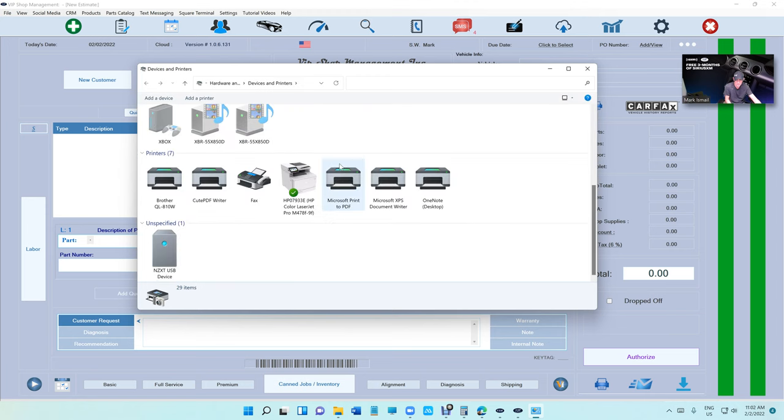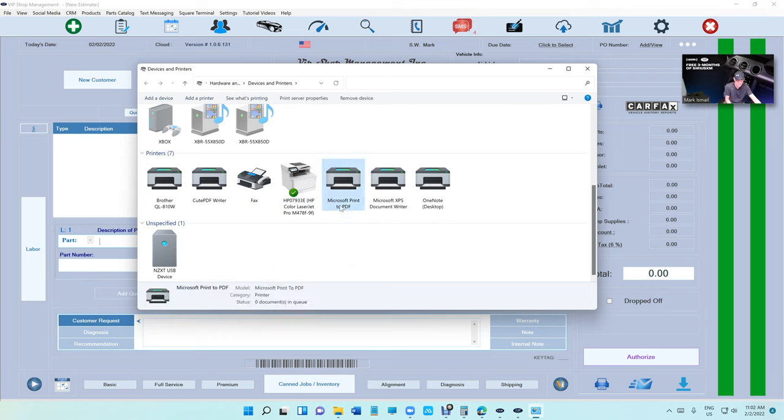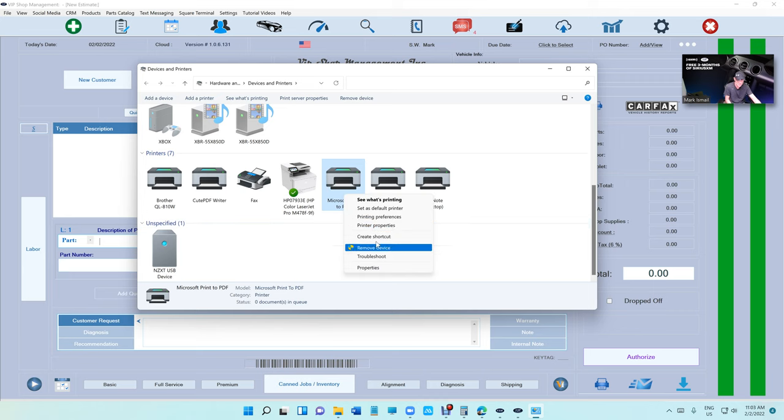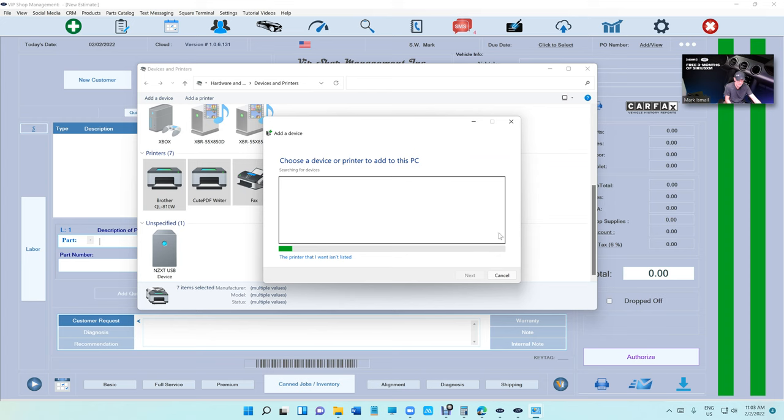If you delete this printer right here - like right click and remove device - I'm not going to do it, we're just going to show you how to fix it. If you remove this by mistake, do not attempt to add the printer from here. It won't work.